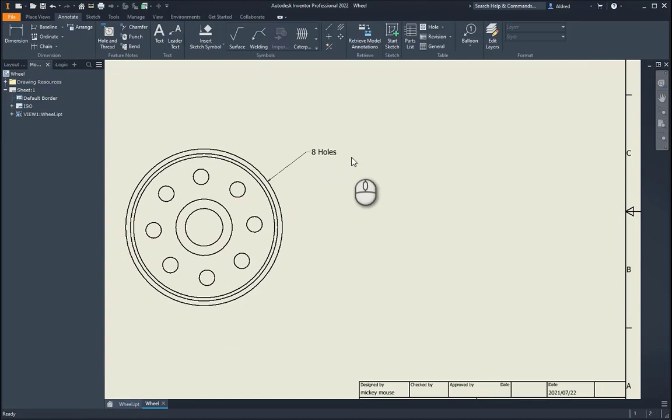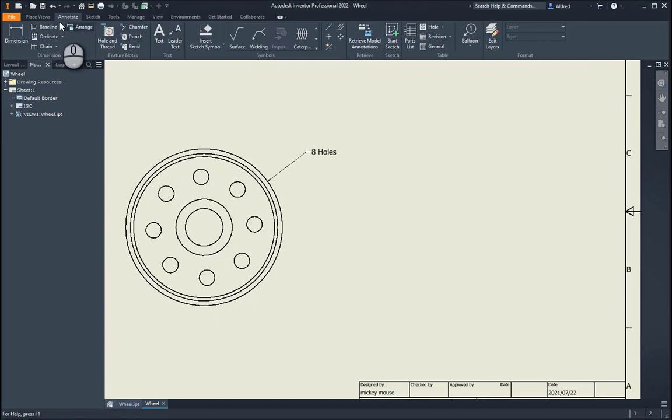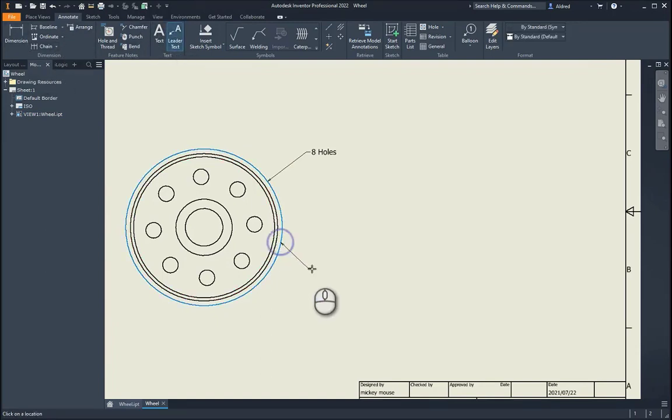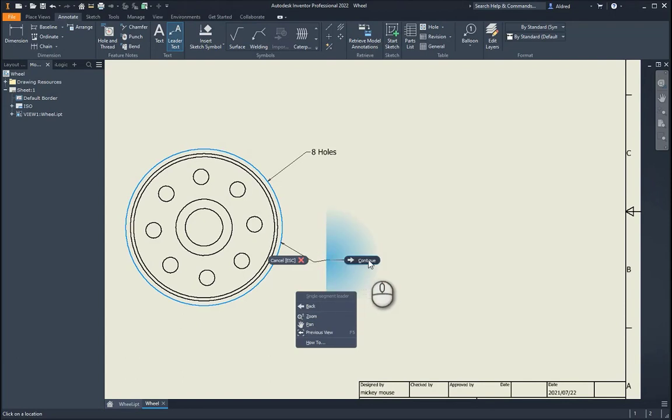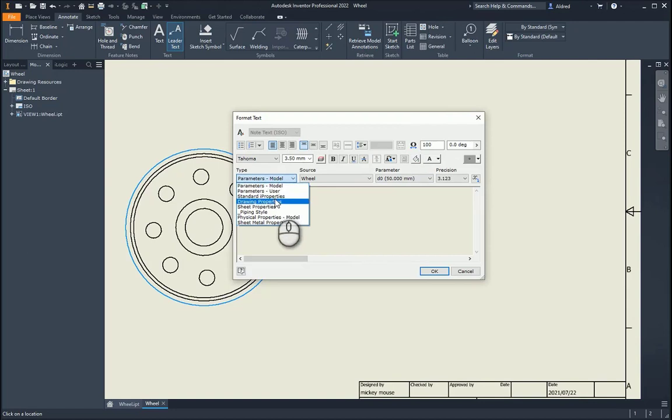And like I said, this is not just confined to parameters, let's go take a look at adding another leader text, and putting down maybe the material. So we want to know what the material is, so parameters, let's go standard I properties.